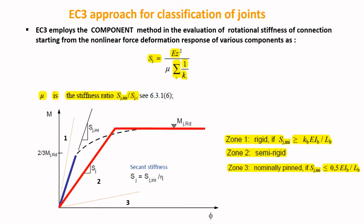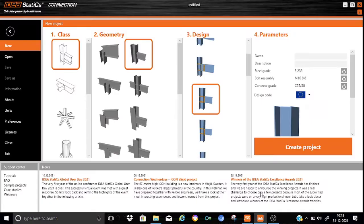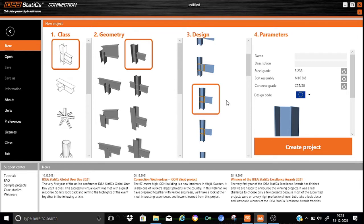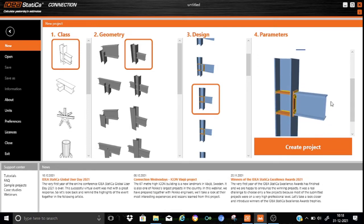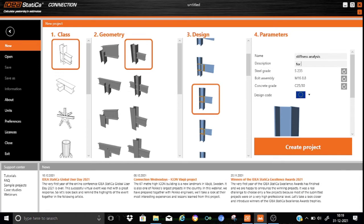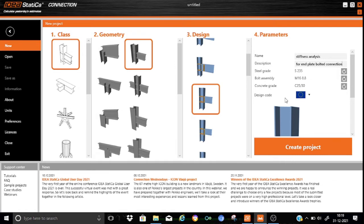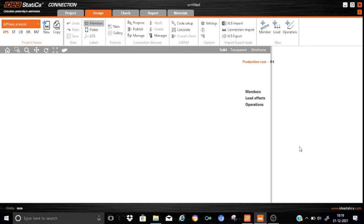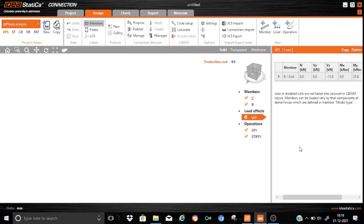Let us start with tutorial number 9 in Ideastatica. We will calculate the stiffness analysis for this connection. We will straight away start from the connection wizard. To suit our requirement, that is basically an end-plate moment connection, we will select a standard connection from the wizard. The model is already shown here. We need to input some parameters. We will write down the name as stiffness analysis. And the description, we will write down end-plate bolted connection. We will keep the steel grade S-235, bolt assembly M16-8.8, concrete grade we will not touch. And the design code, all the requirements will be taken straight away from the European code. We will straight away create the project.